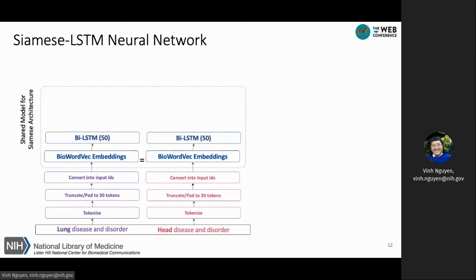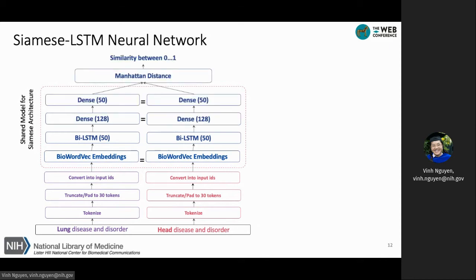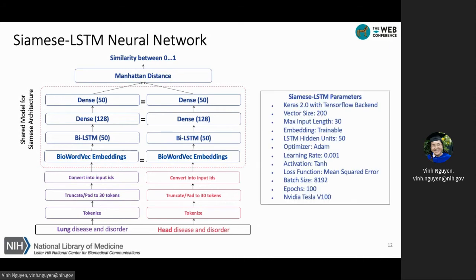On top of the word embeddings, we add a BiLSTM layer for capturing the similarity between the two vectors. On top of the model, we use the Manhattan distance for computing the similarity score. On the right-hand side, we show the list of hyperparameters used in training. The training was performed with a Tesla V100 GPU.